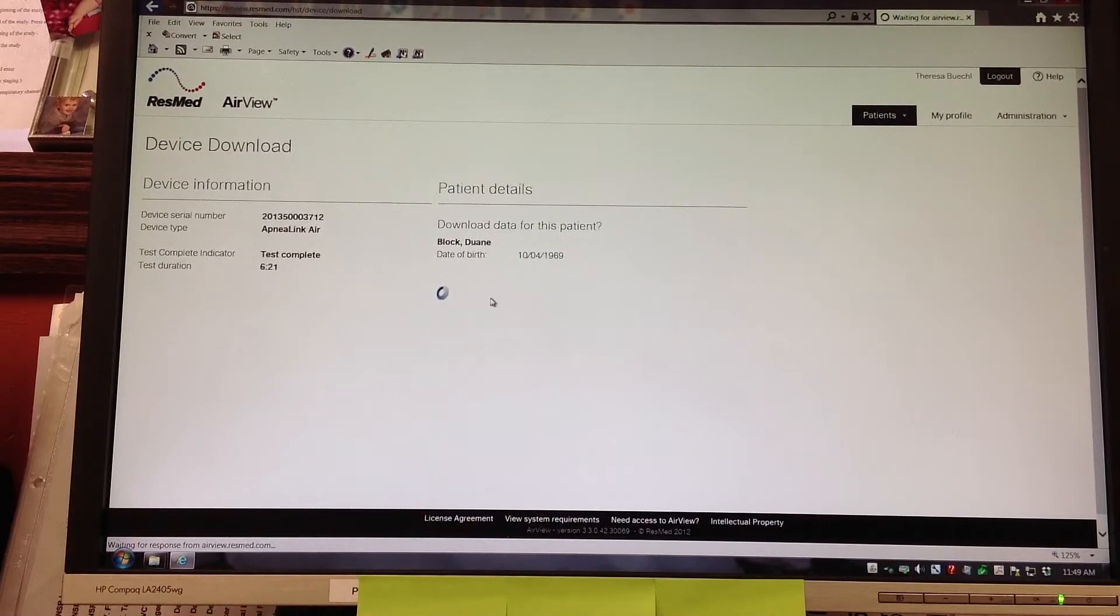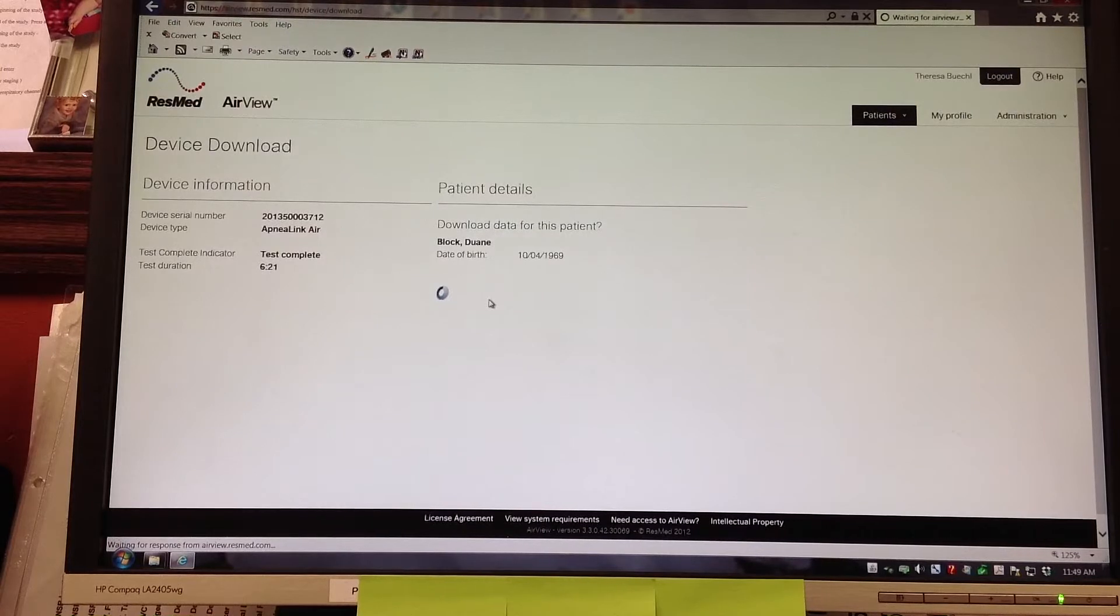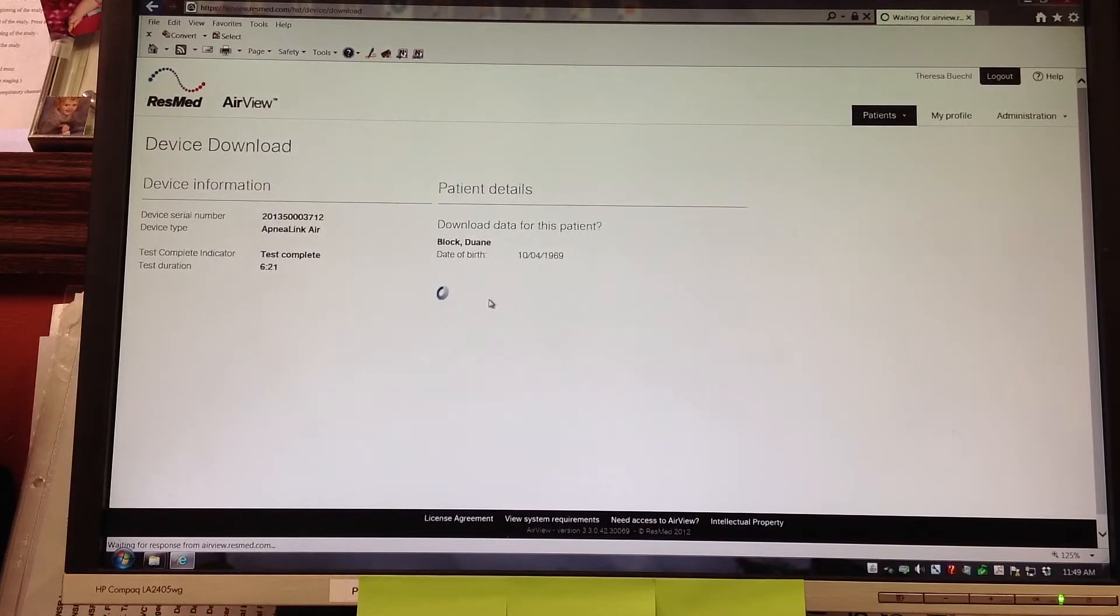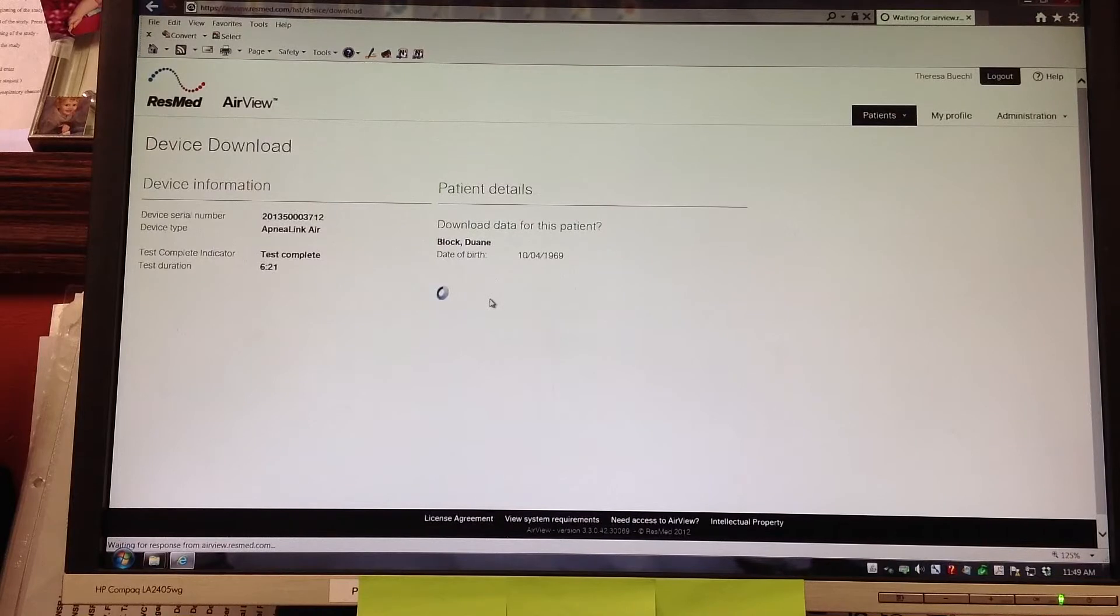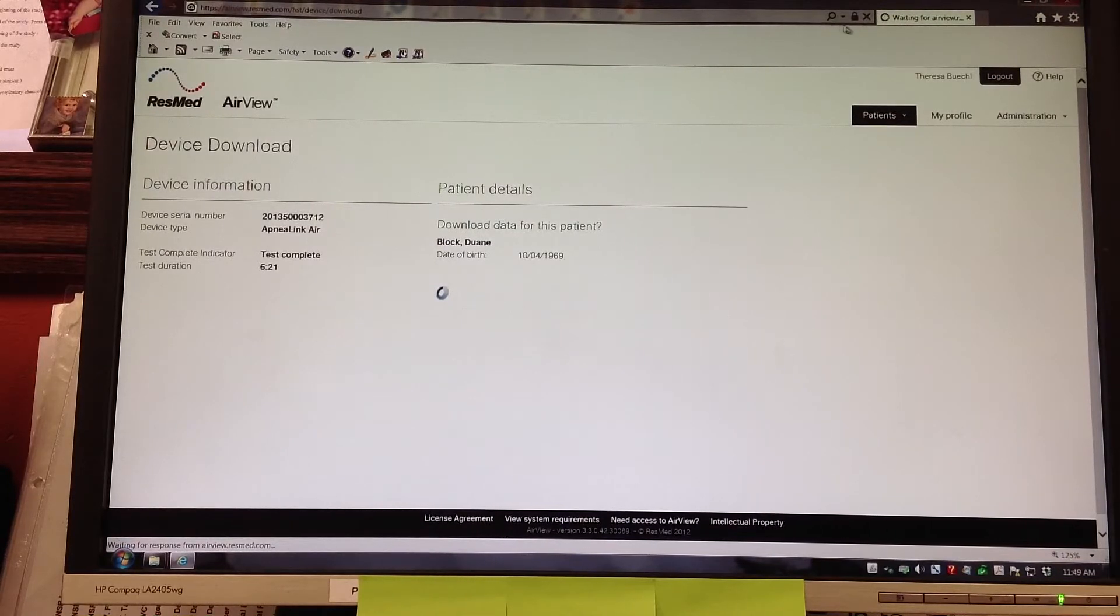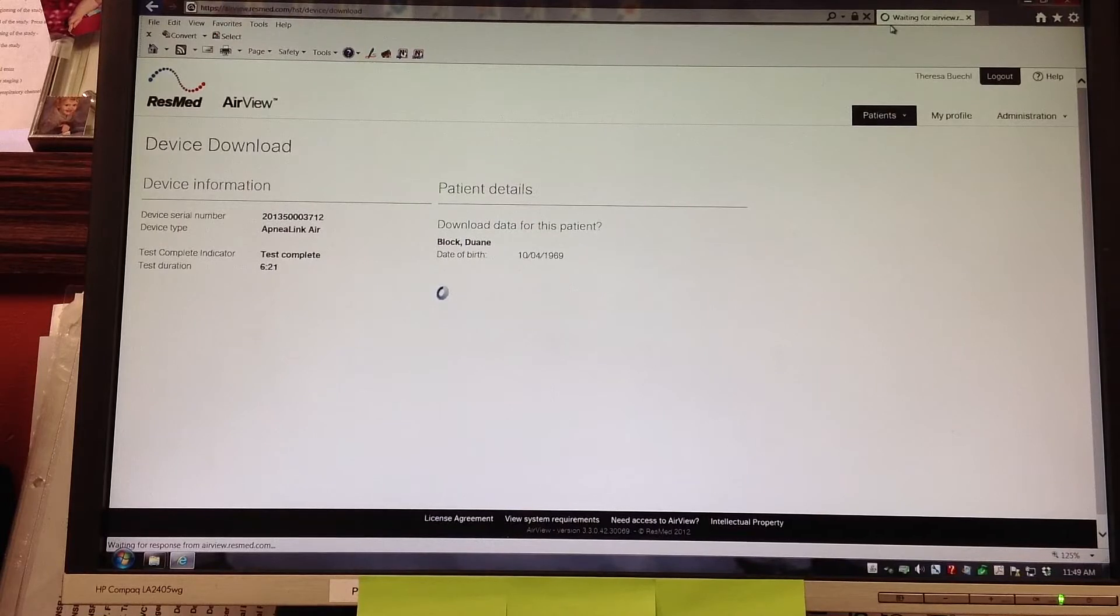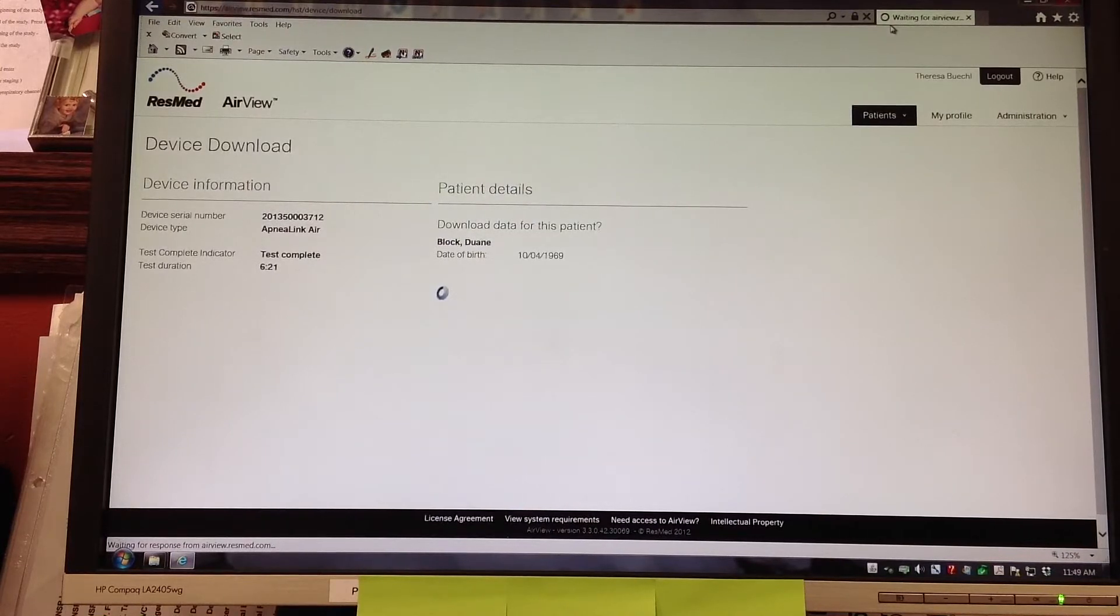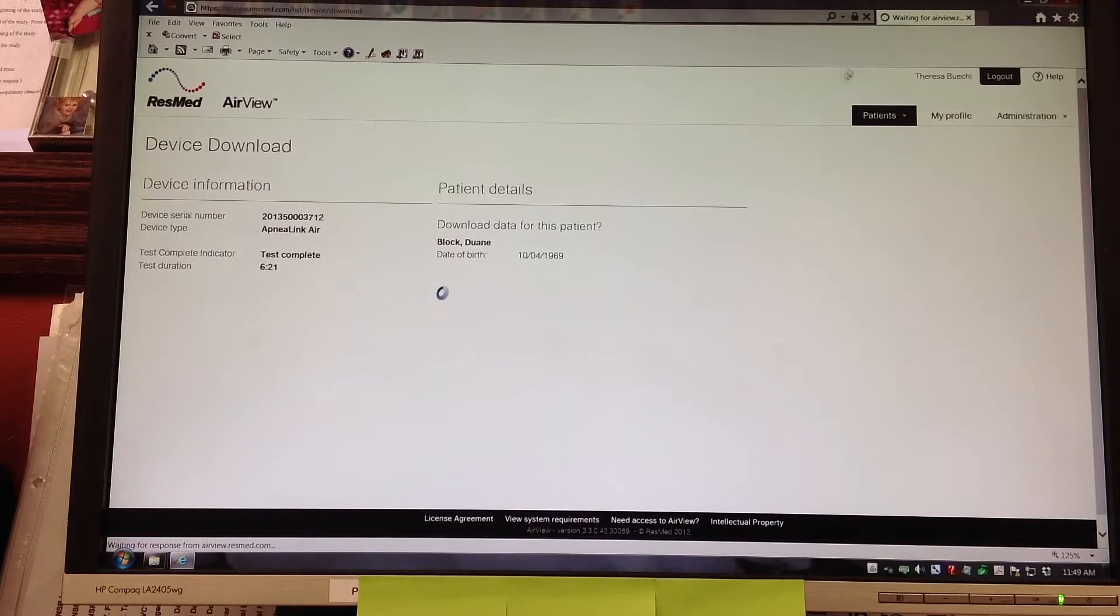On the screen it also shows the serial number of the device, that the test was completed and the duration time of the test. You can see that the test was completed and the test duration is 6 hours and 21 minutes. It is waiting for the data to be downloaded and that is what we are looking at on the screen right now.